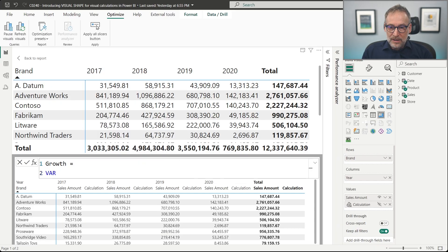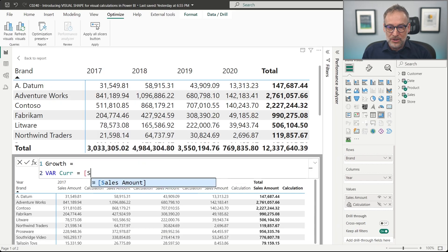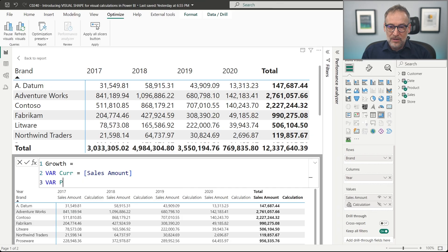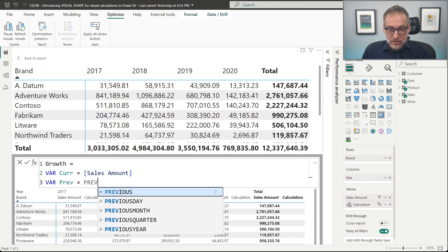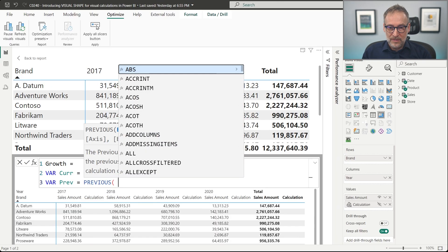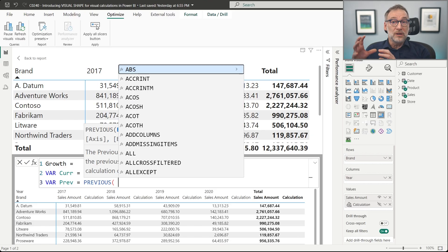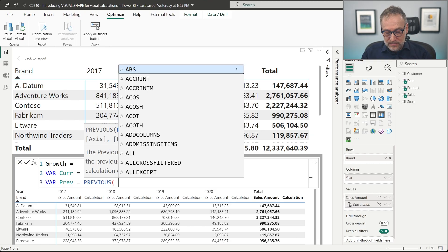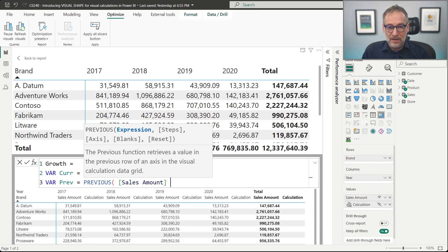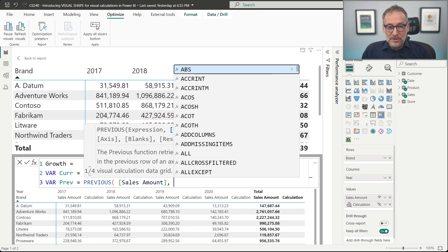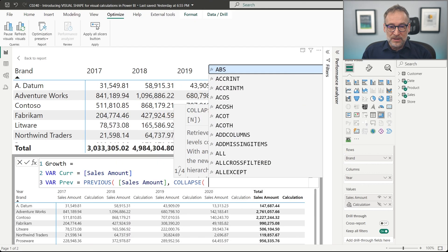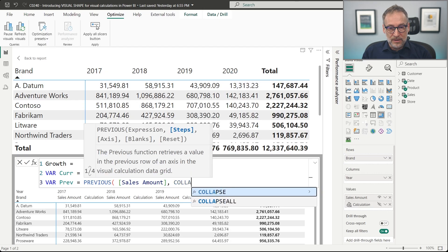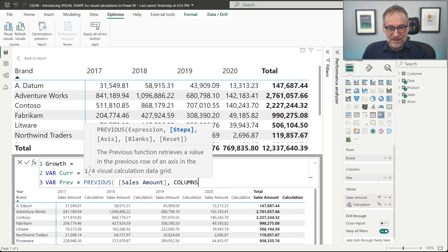We need a first variable, the current value, that is just the sales amount. We need the previous value, and for the previous value, we use the previous function. Previous retrieves the previous value of a column given the hierarchy. So we want the previous sales amount using as the axis the columns. Not collapse, but columns.